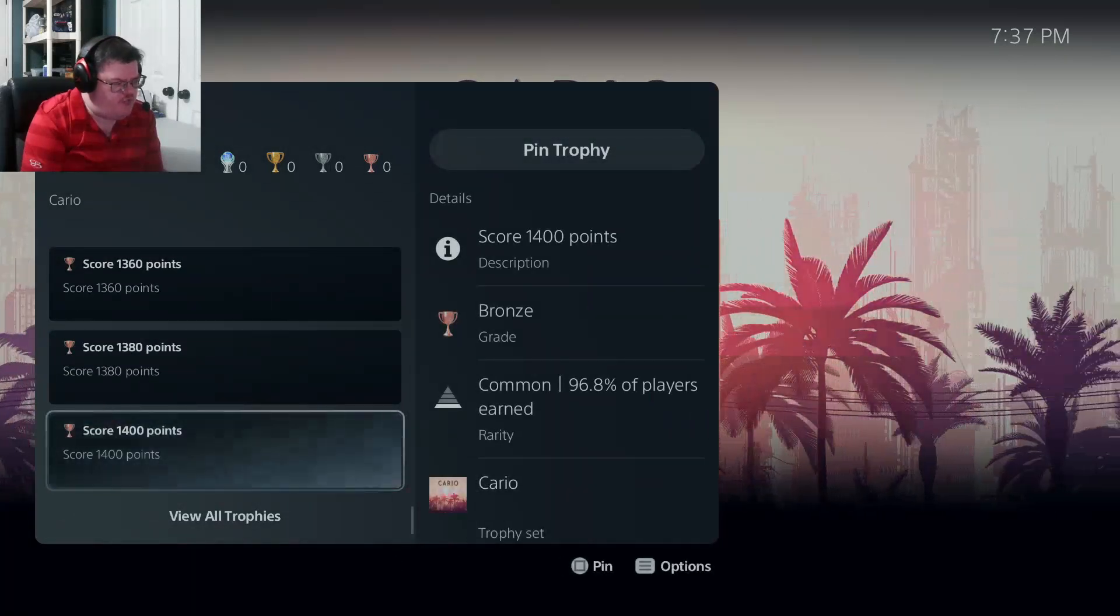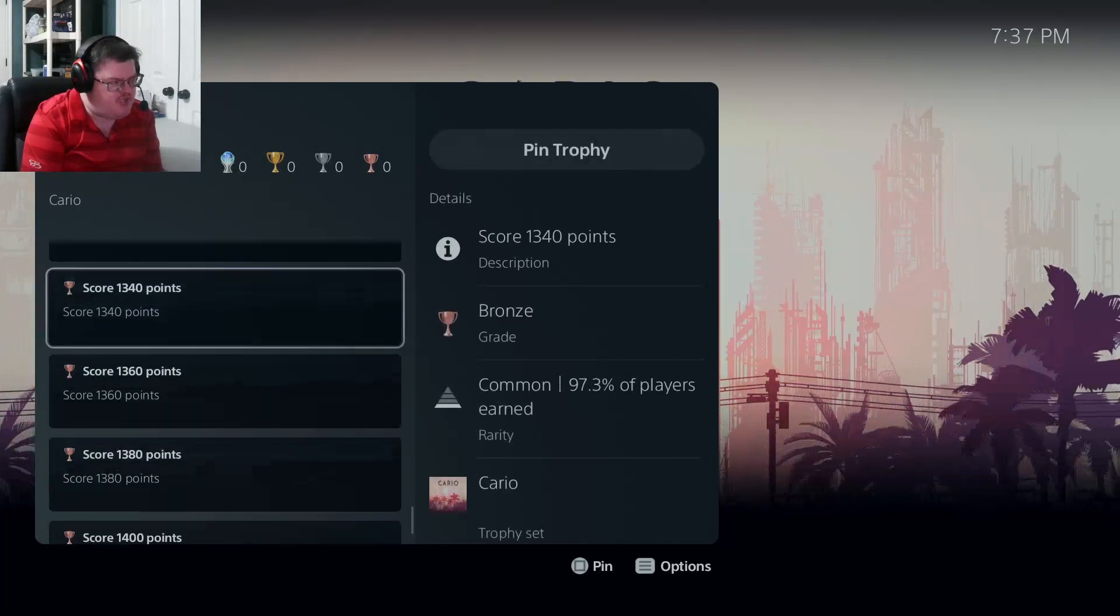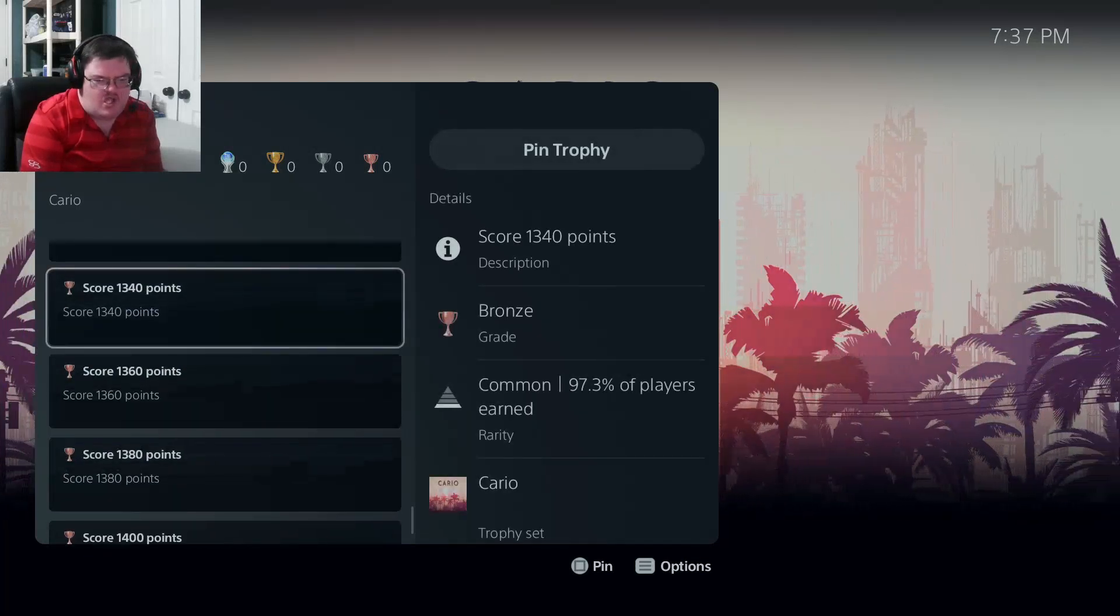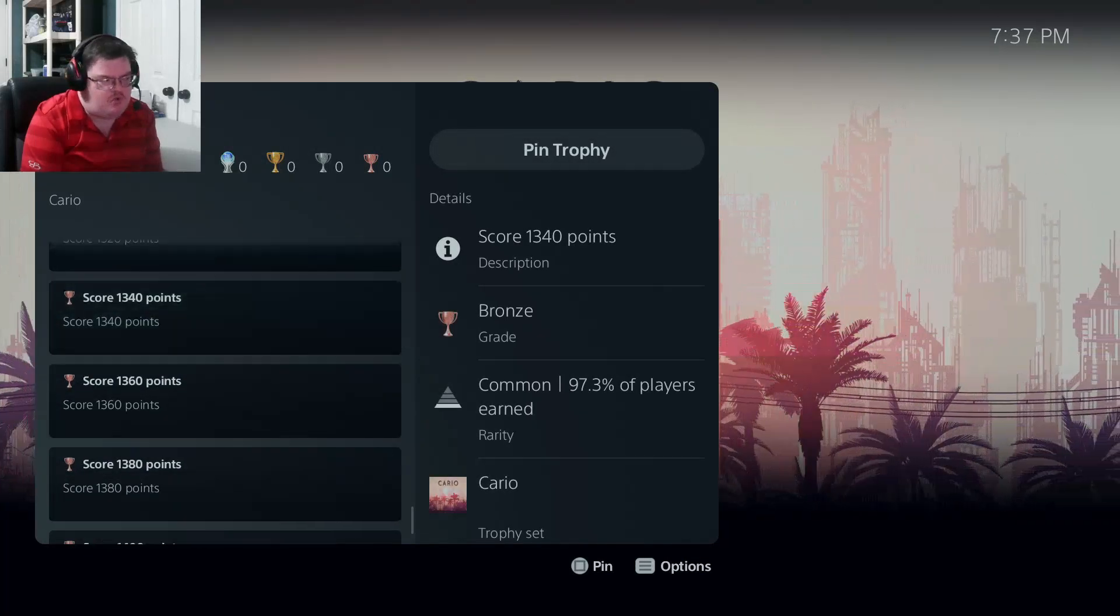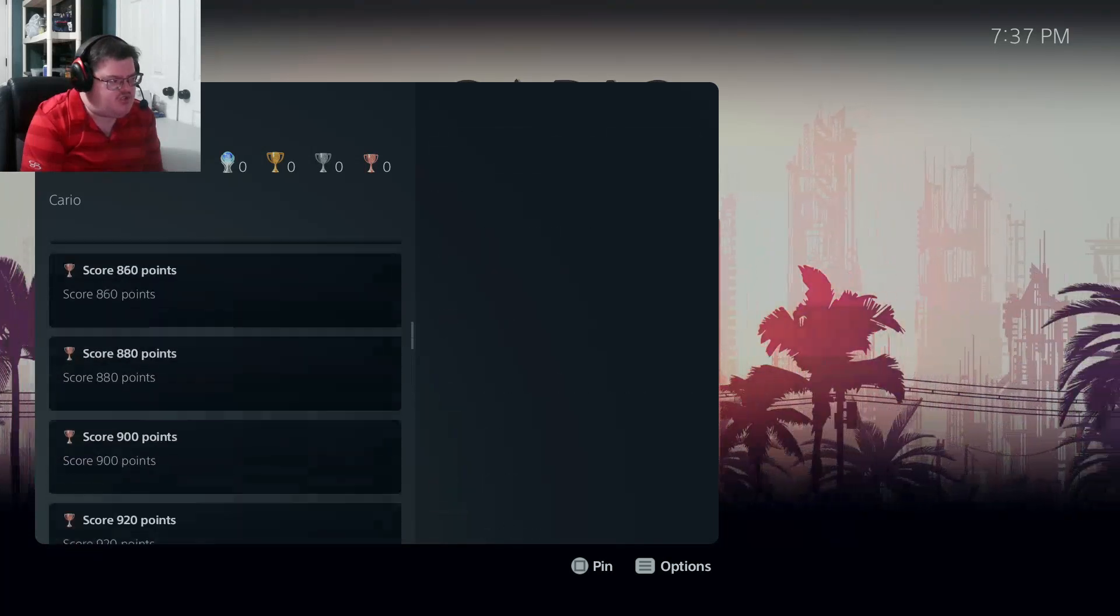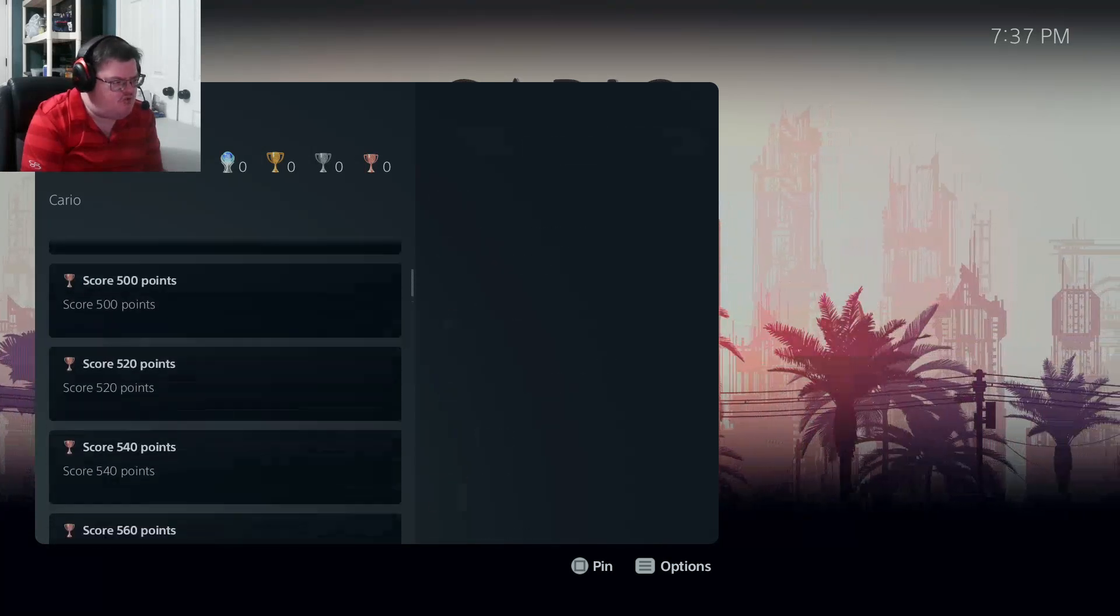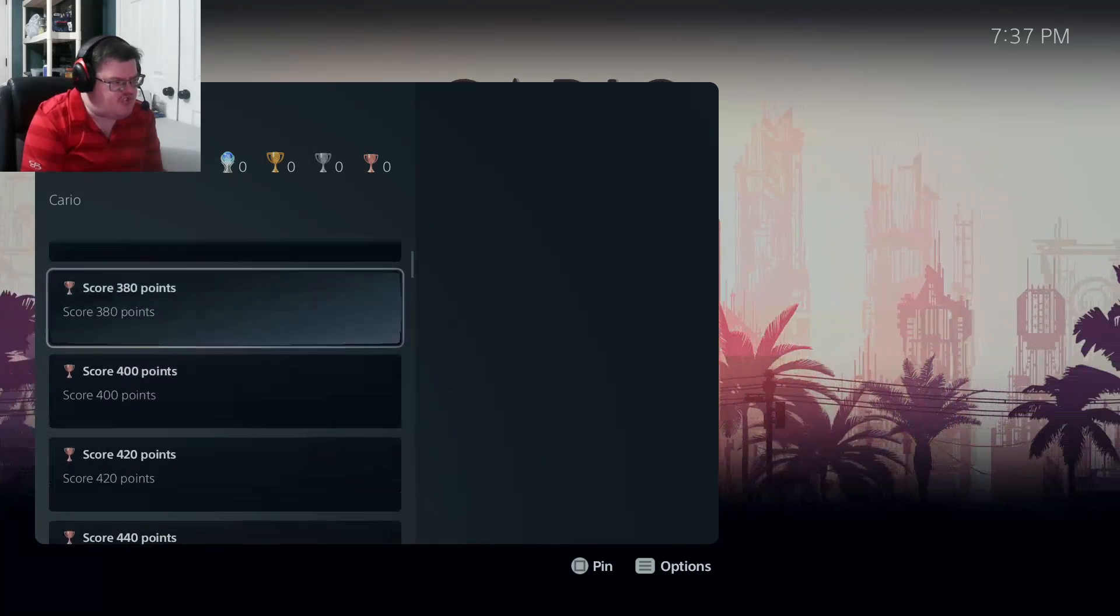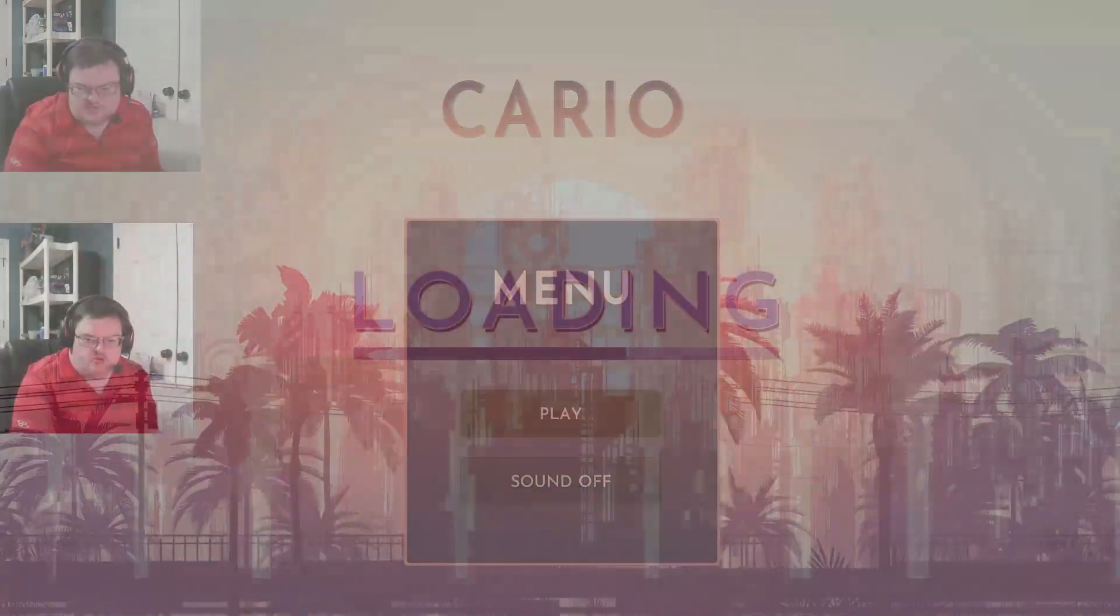So yeah, you need to score 1,400 points in order to get the platinum today and the total trophies is 71 bronze. So yeah, that's a lot of trophies today. So let's hop into the game and show you guys what this game does.